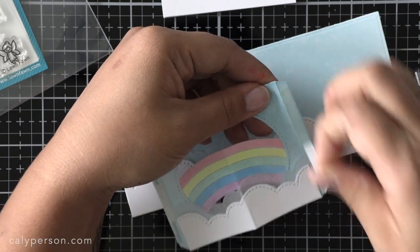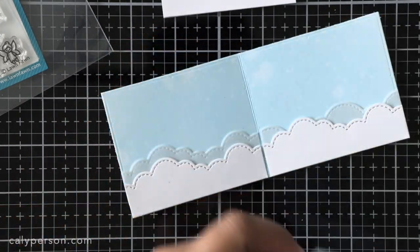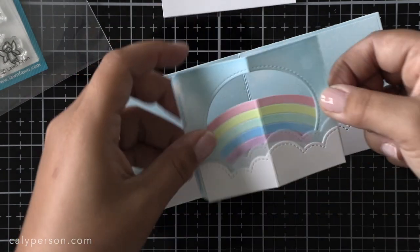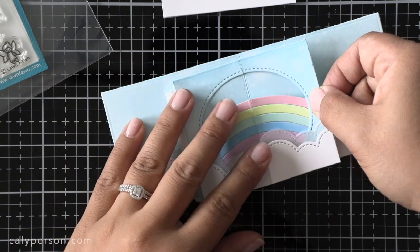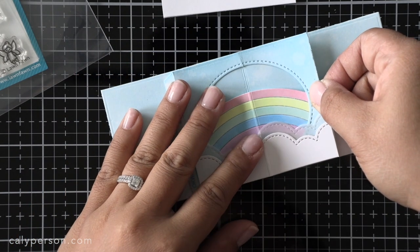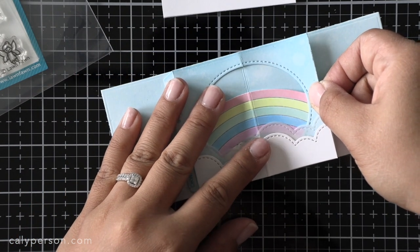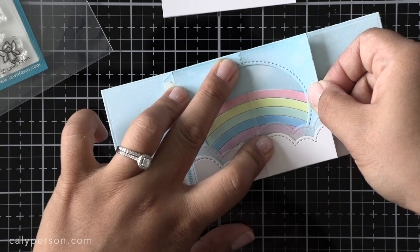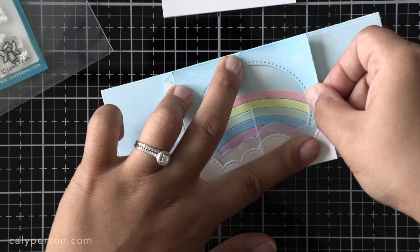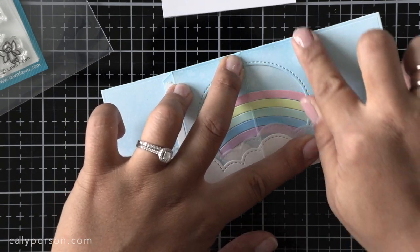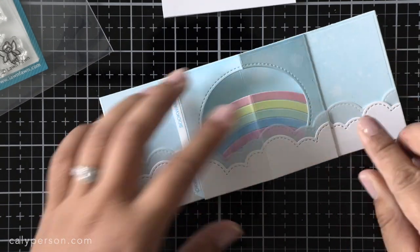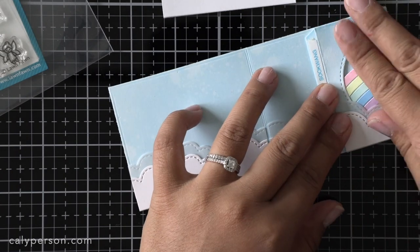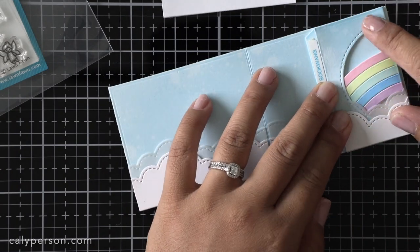I add strong double sided adhesive to my flaps on my center window and then remove only the right side of the backing first. With that side tucked down I'm going to line up my score lines with the center of score line on the card and press it in place.